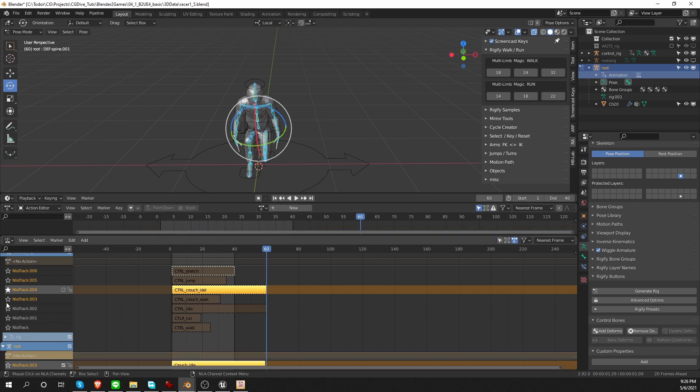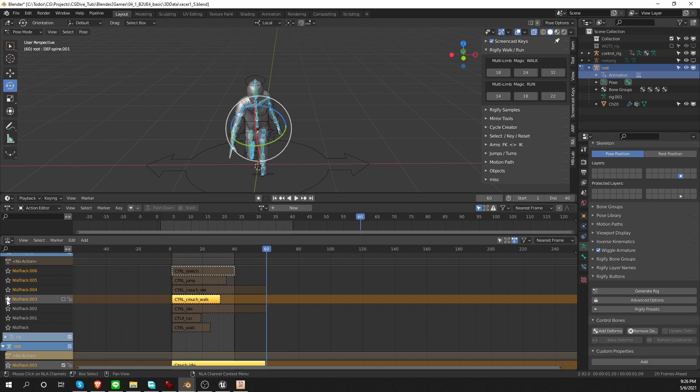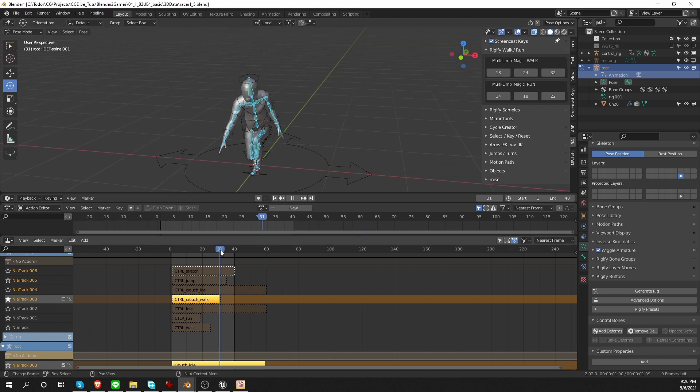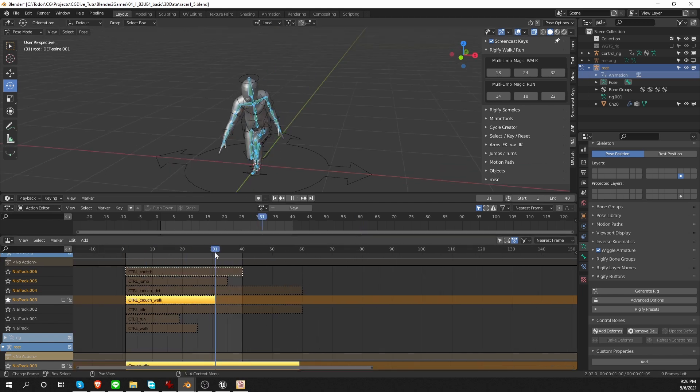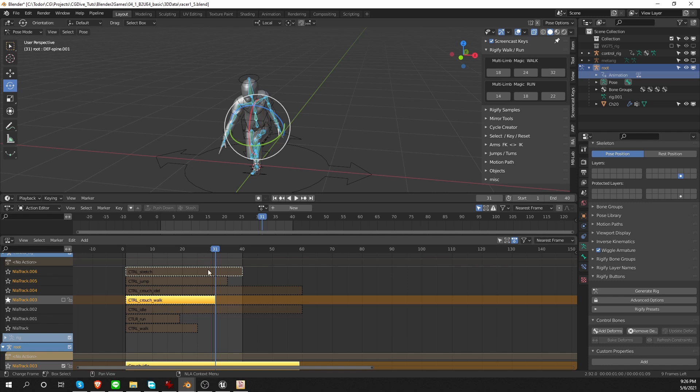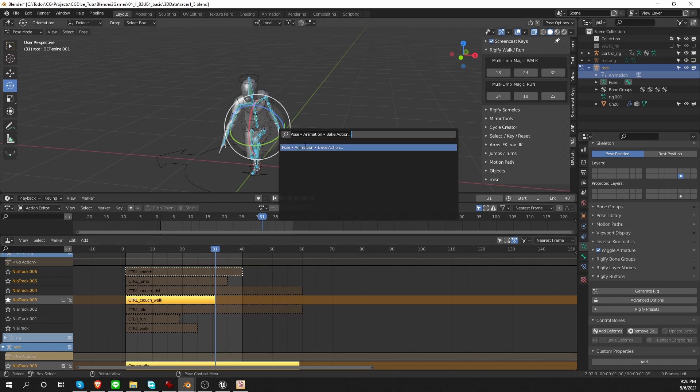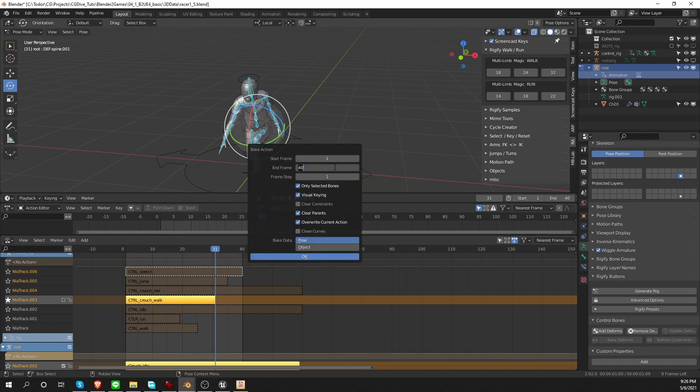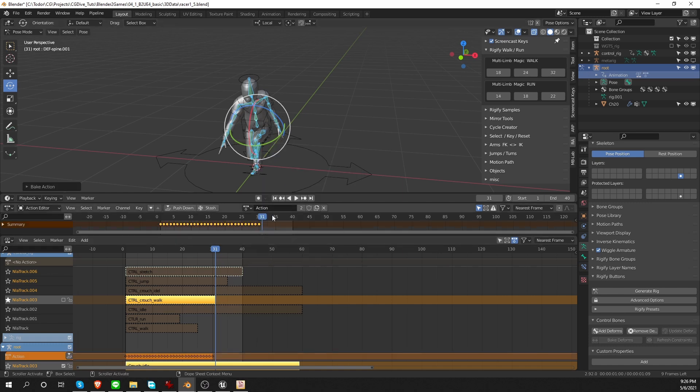Next, I want to crouch walk. Let's check the length of my action. It is 31 frames. So I want to bake 30. Bake action. Set end frame to 30. Press OK. Crouch walk. Push it down.